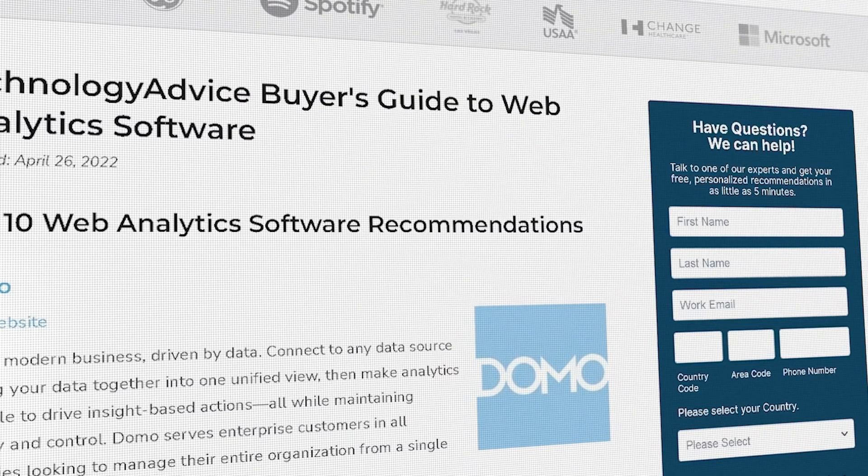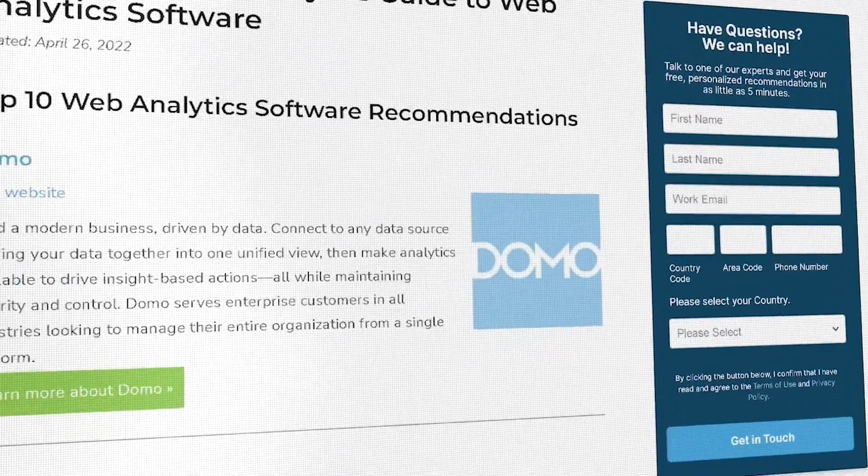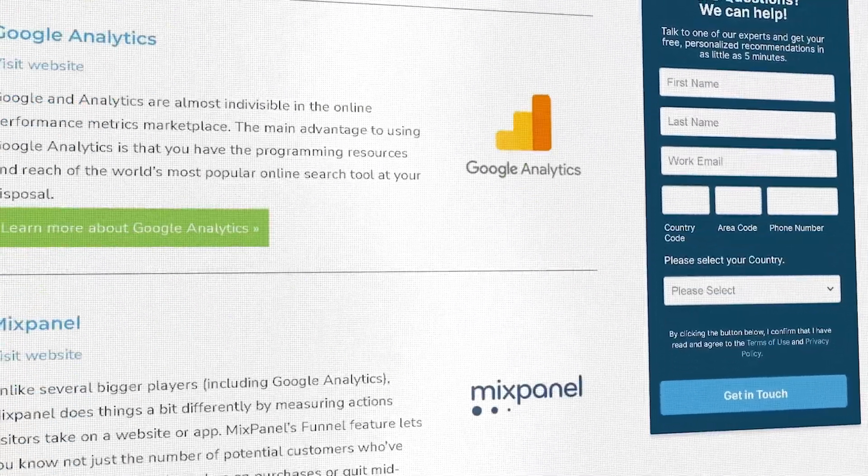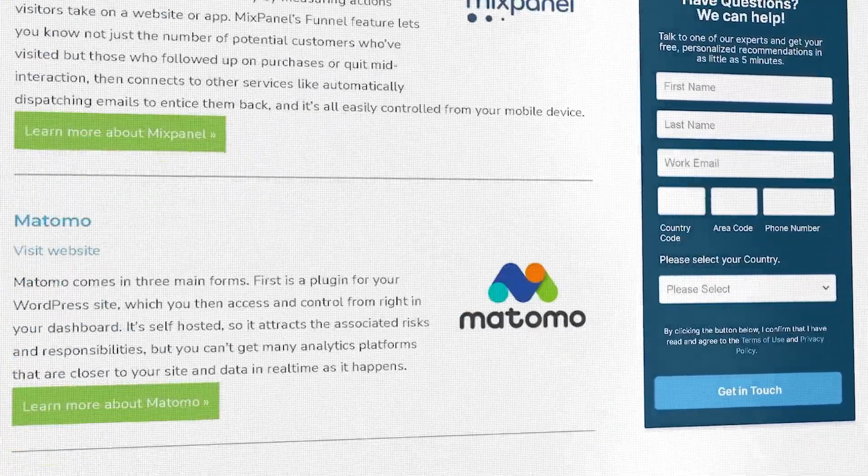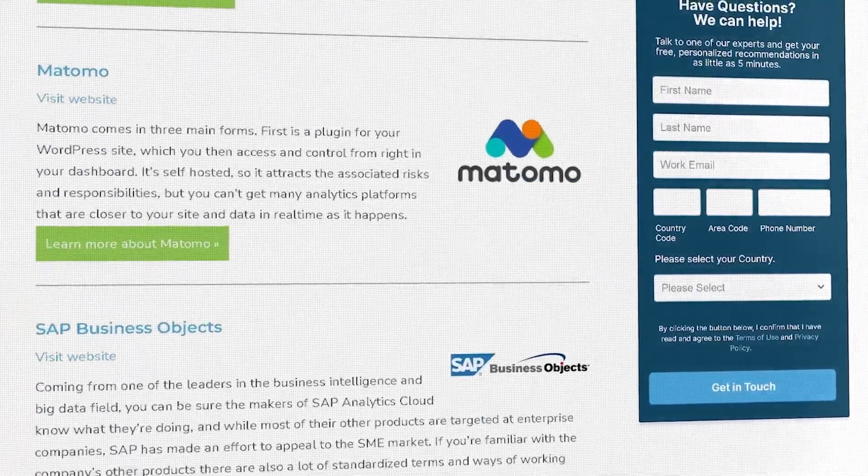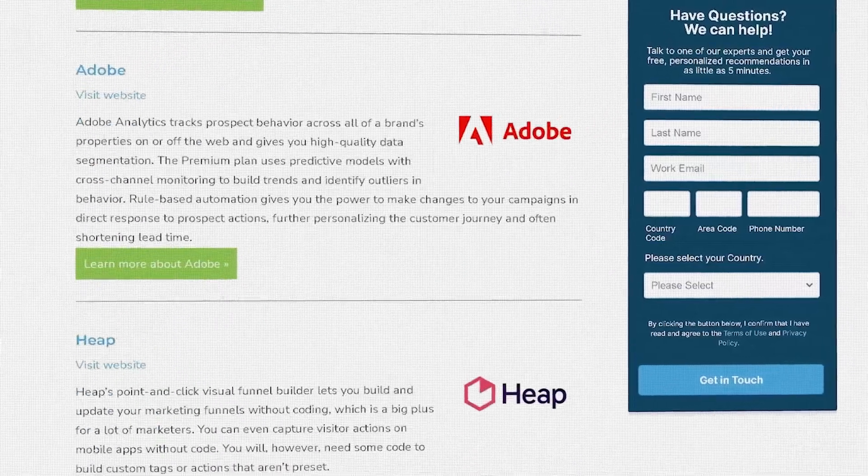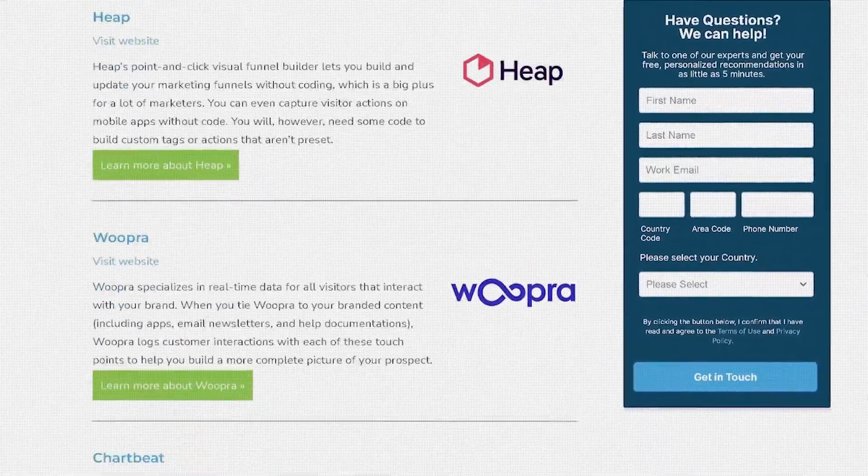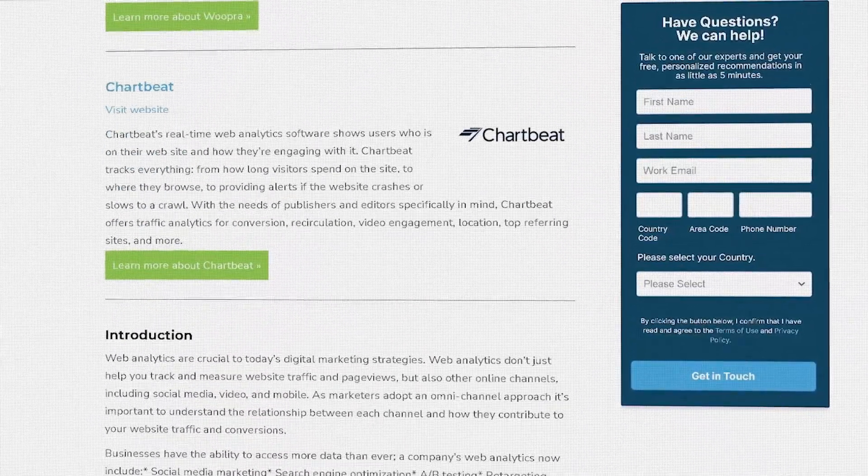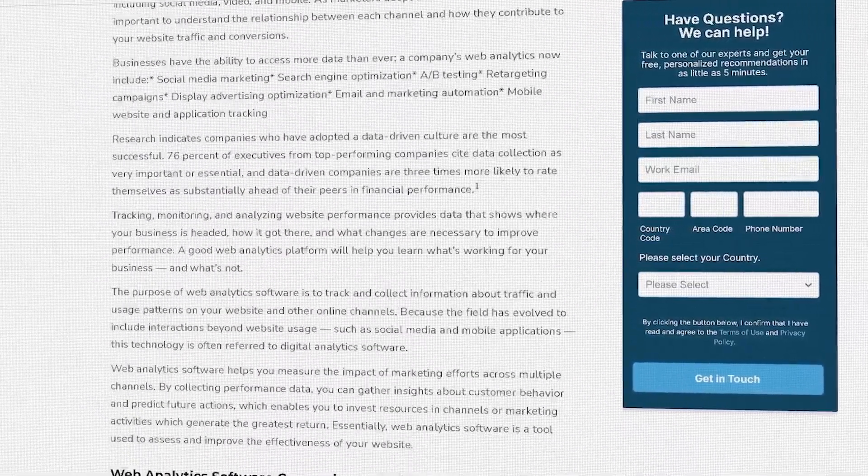Still not sure if Matomo is right for you? Visit our website at technologyadvice.com for our free list of the best web analytics options available today. Click the button on the left to get started.